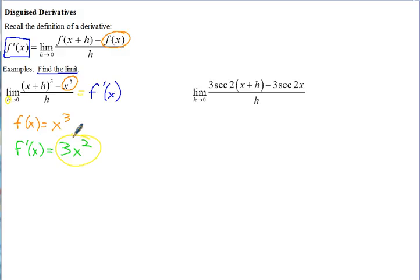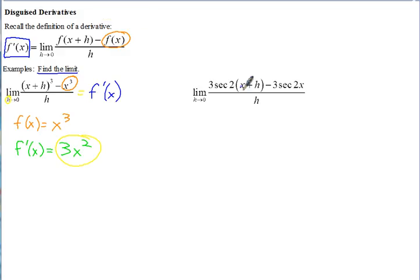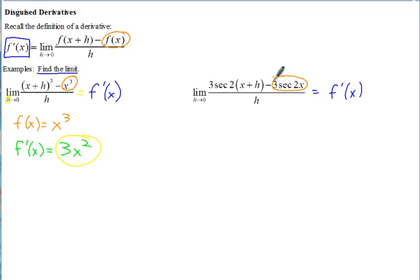That first one you could have done the hard way, but it's much easier to use the definition of the derivative. On the next one, if you plug in 0 for h you get 3 secant 2x minus 3 secant 2x — our other techniques wouldn't work well here. So again, recognize that this equals the derivative of some function. It fits this form, and f of x in this case would be 3 secant 2x.